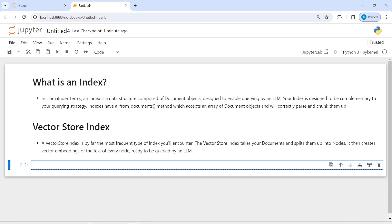Indexing is a very important part when you are creating RAG. It is a data structure composed of document objects in LlamaIndex. It will help you query your dataset by an LLM model. If you know about SQL, there we also have something like indexing — it helps us query data easily and in a faster way. In LlamaIndex, we use the method VectorStoreIndex to create these indexes.